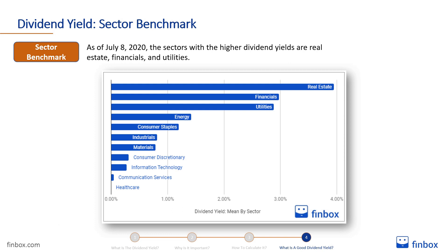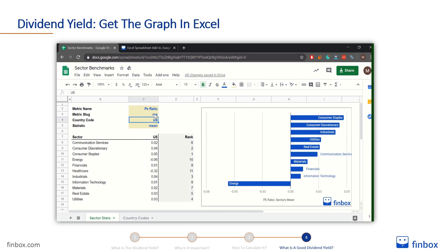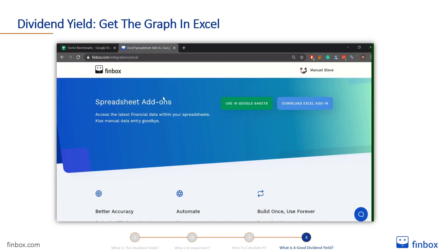You can have up-to-date stats and graphs like that directly in Excel or in Google Spreadsheets with the Finbox Excel add-in. To download it for free, go to finbox.com/integrations/Excel. After you download the Excel add-in, you can download the sector benchmark model using the link in the description below.